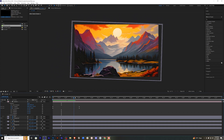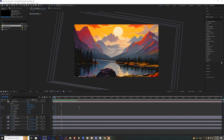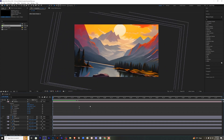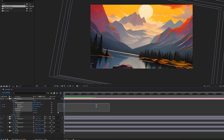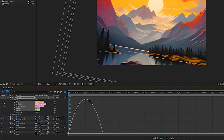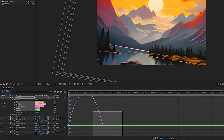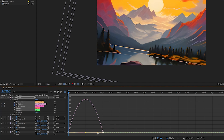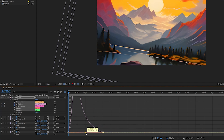Now we need to smooth out this animation. Select the keyframes, press F9 on the keyboard to easy ease them, and click on the graph editor. Select the second keyframe and drag it out. We have to drag both of them out to get a smoother motion.